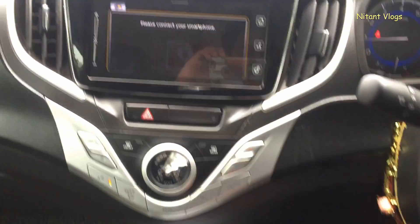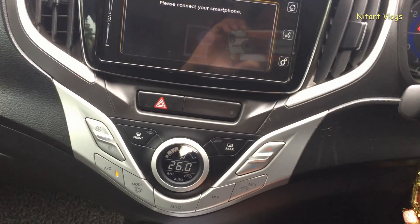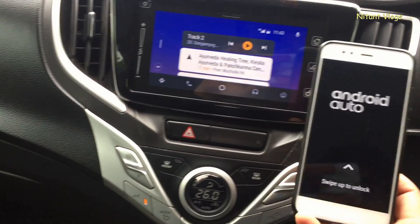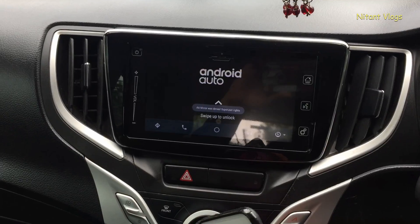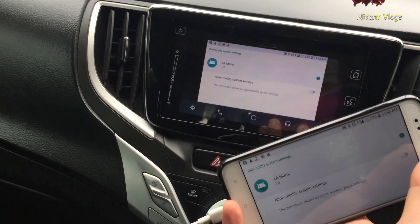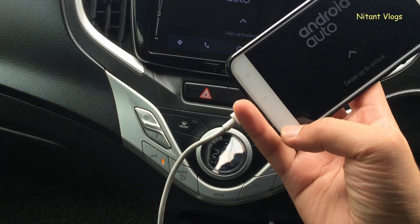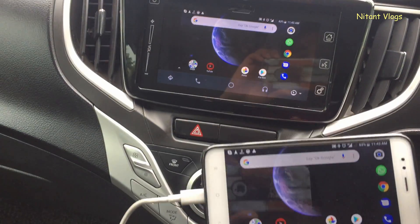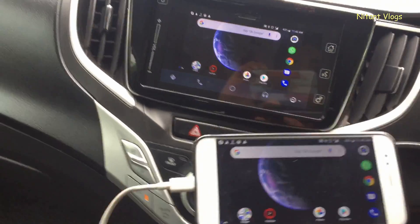Unplug the USB and then plug it back in, which will relaunch the application. Tap on the last icon again. This time the rotation is landscape, as you can see. Unlock the screen — we are missing one more setting: there should be a root access prompt from Android Auto Mirror which hasn't appeared yet.